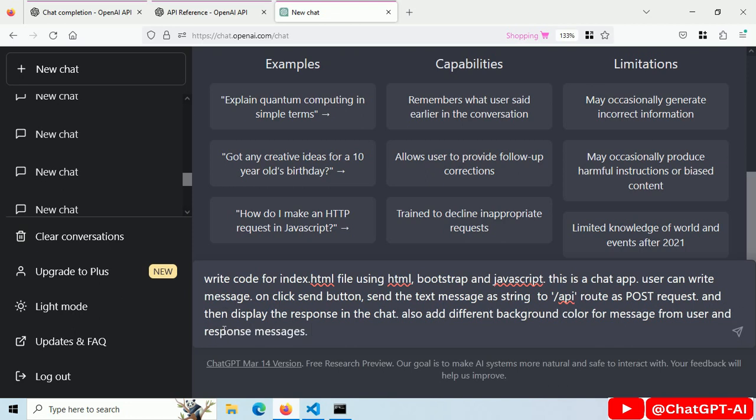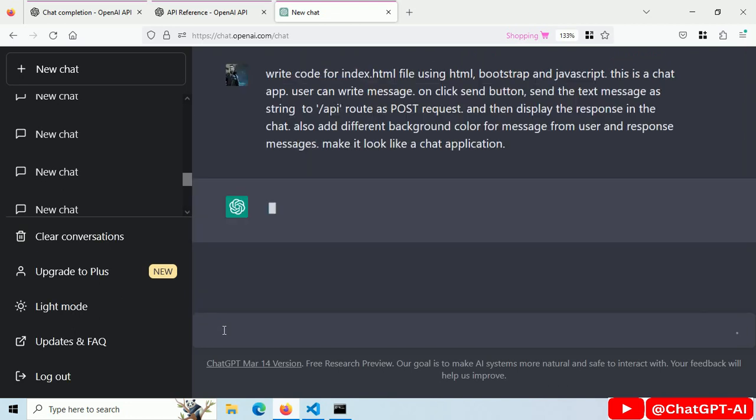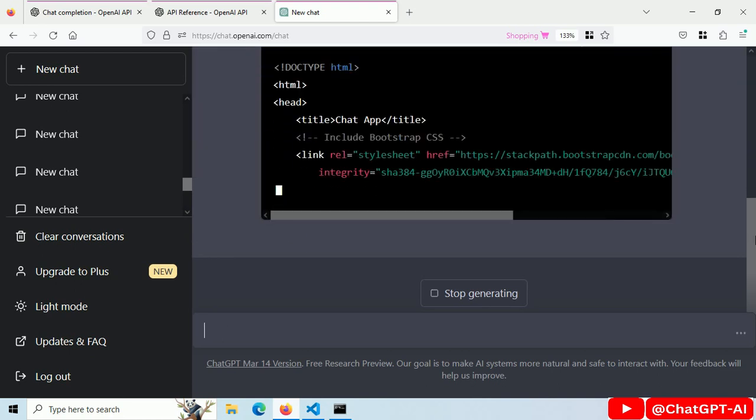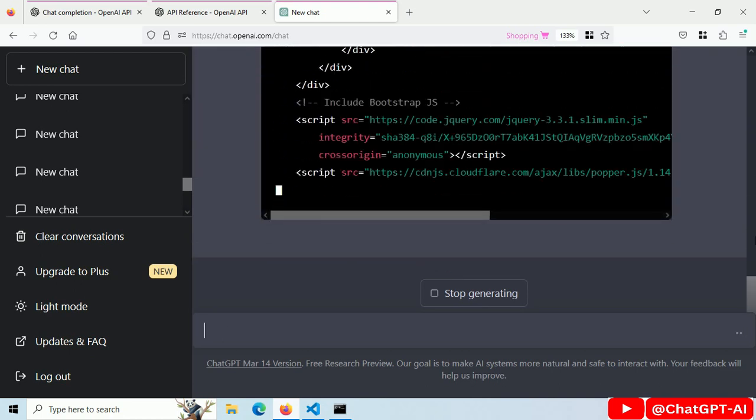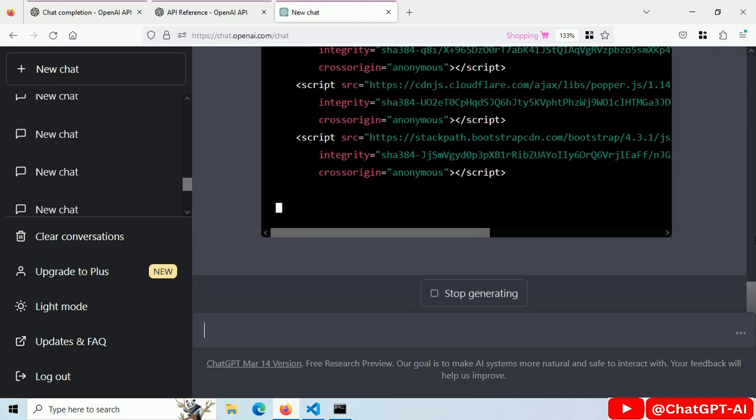Add different background colors for user message and response message. Now ChatGPT is writing the front-end side code.